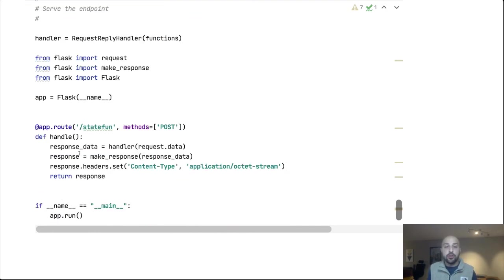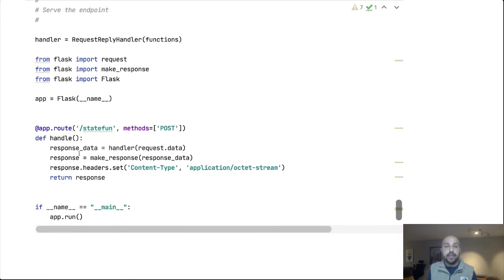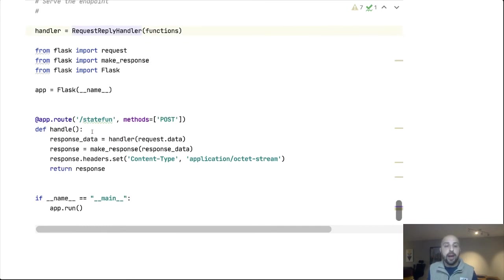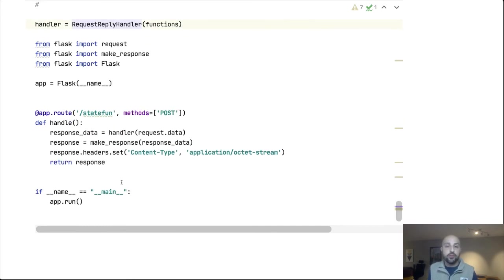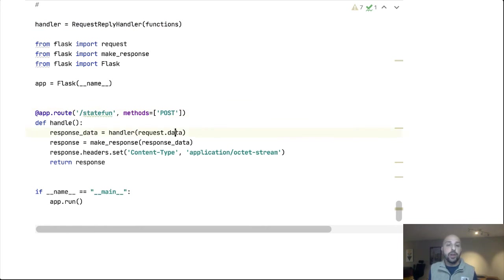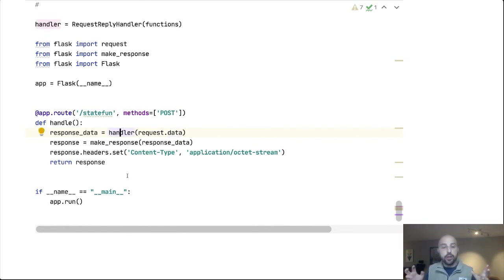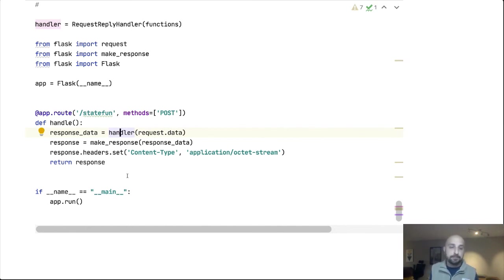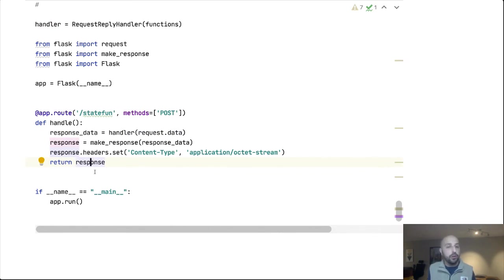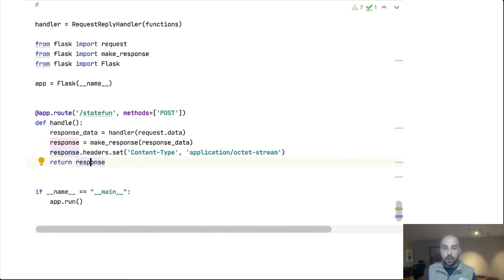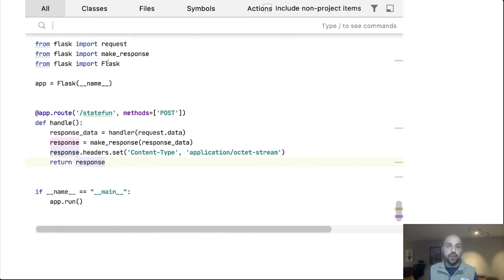As we have built all of these up, we are making them available via the request reply handler, and we are packaging this as a Flask application. I've defined an endpoint slash stateful functions that accepts a post. And so whenever data arrives, whenever we receive that, we will simply send the whole payload to the handler, and it will manage dispatching to our functions, encoding our effects, our state updates, and our responses. And we will simply send that back to the caller of this endpoint, which is the Flink cluster.